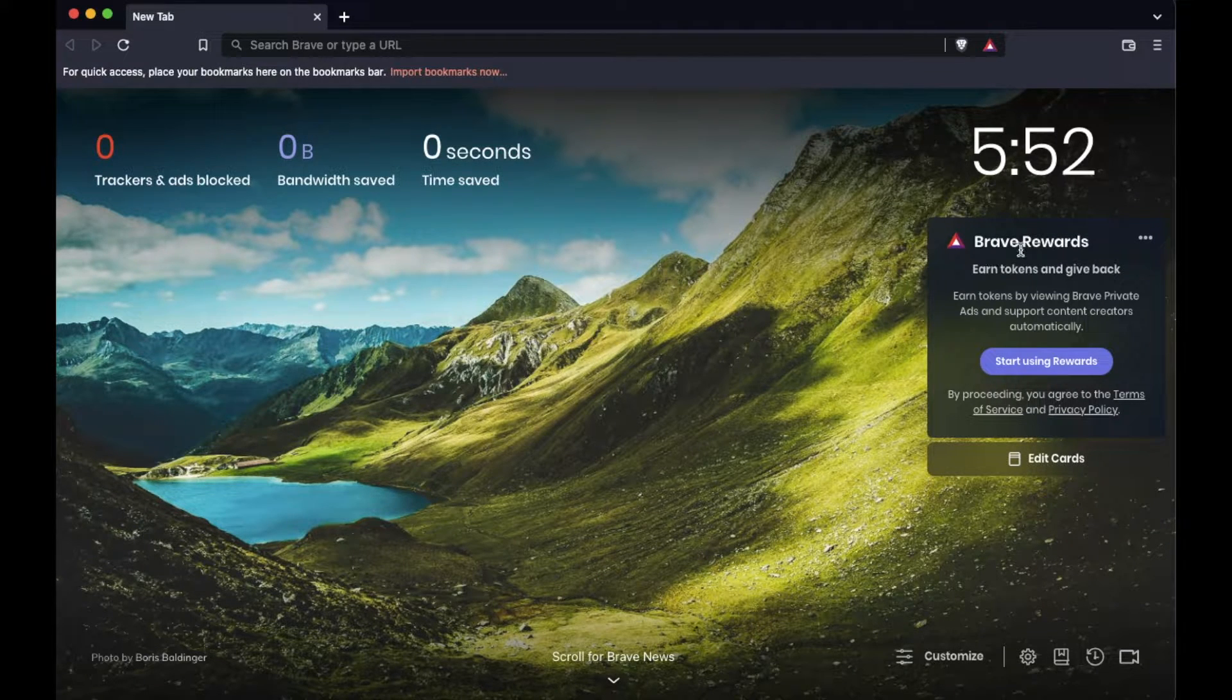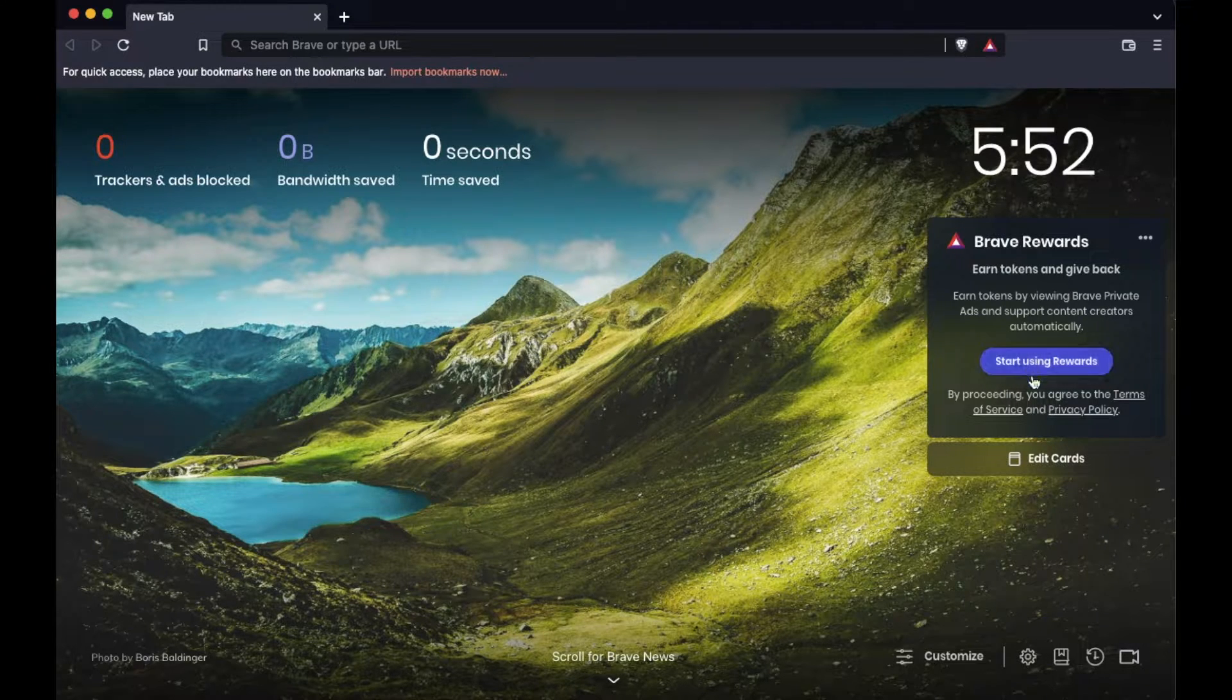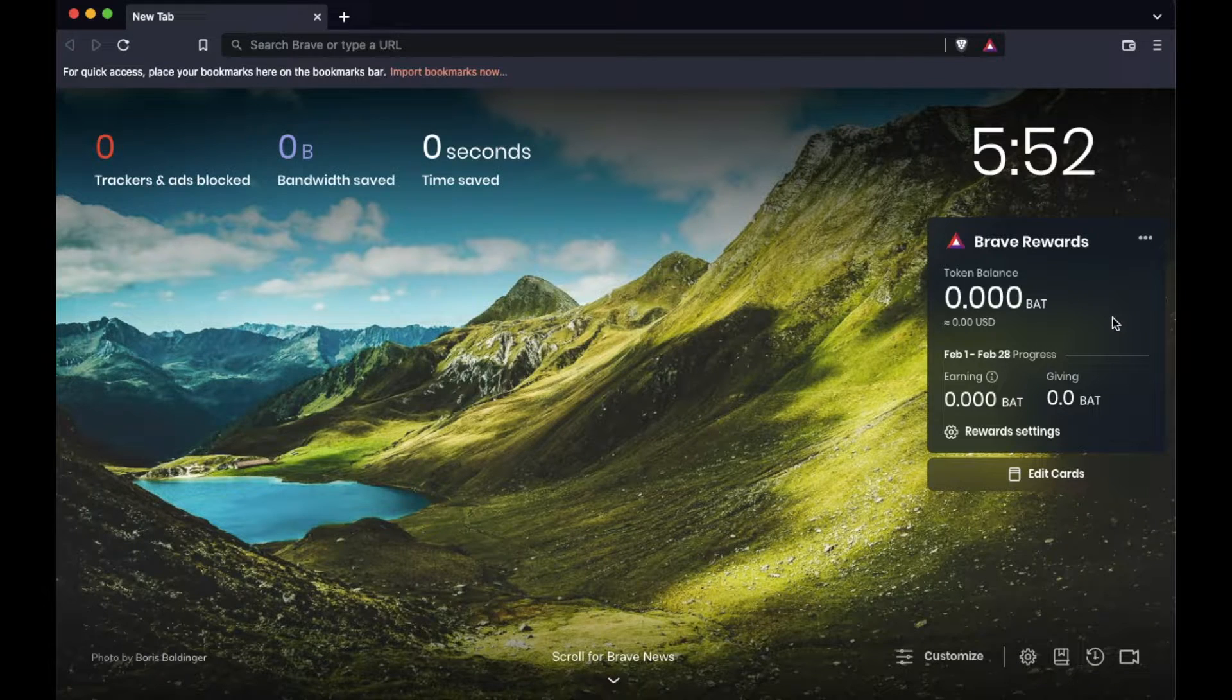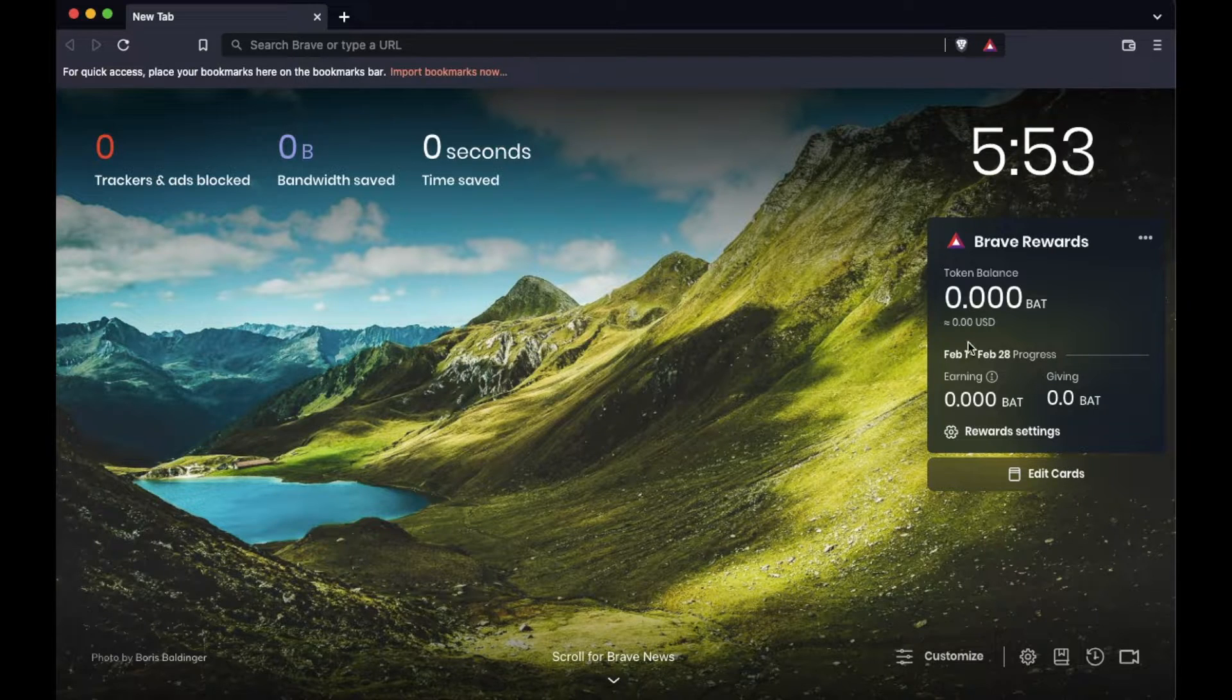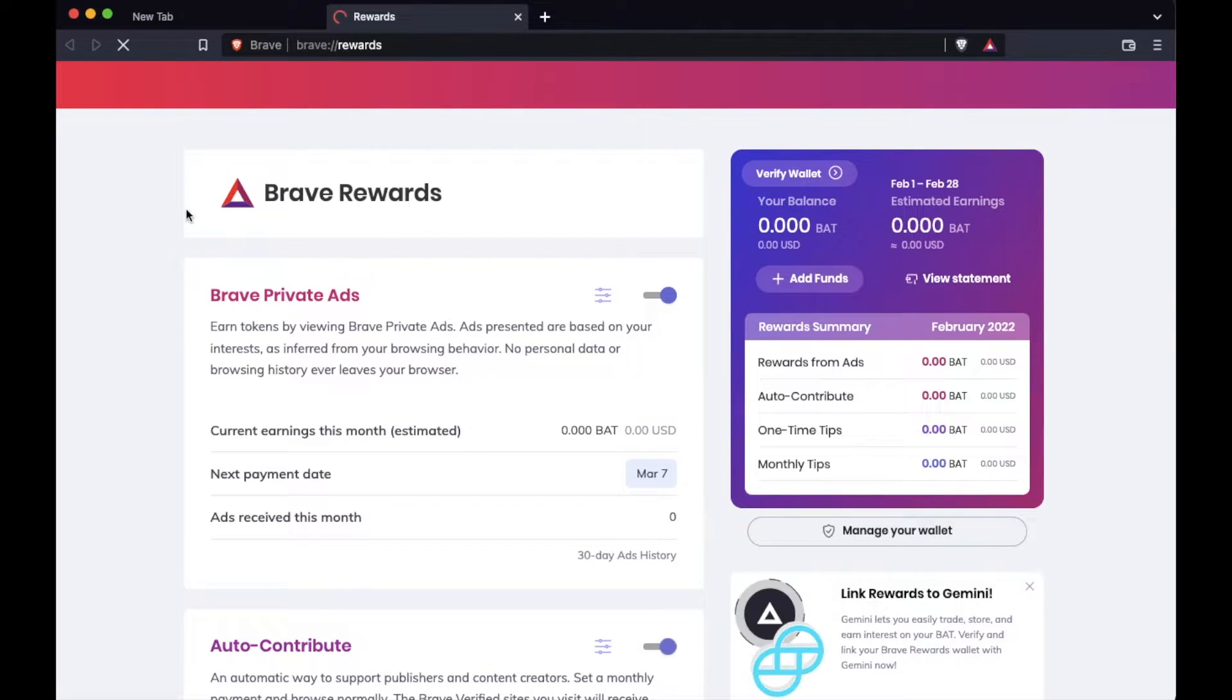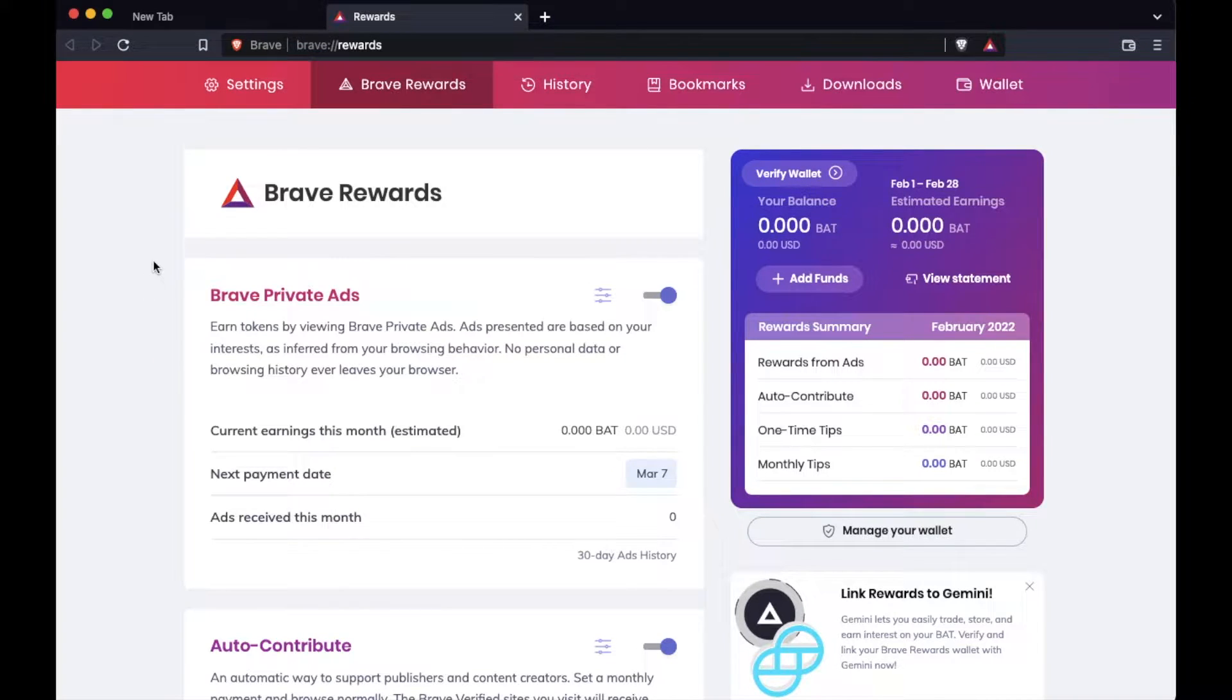Now that we are able to click on the Brave Rewards card, we're going to click on this big button right here, start using rewards. Let's walk through the process. It's as simple as that as enabling it on your specific browser. Now the next thing we obviously need to do is use the rewards setting down here. I'm going to click on this. It's going to open up the rewards tab for us. This is going to give us a bunch of different options that we can run through in order to set up an appropriate amount of ads that we can view and get paid for using the browser.